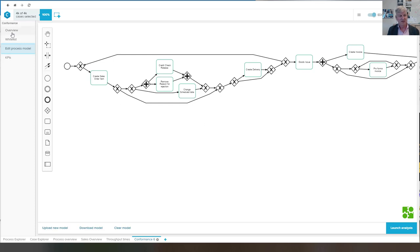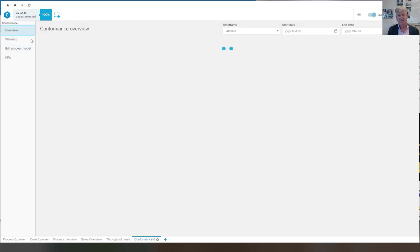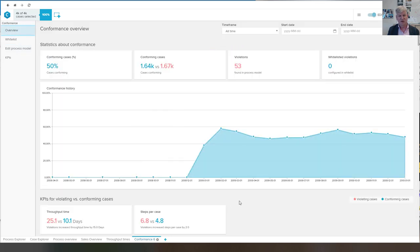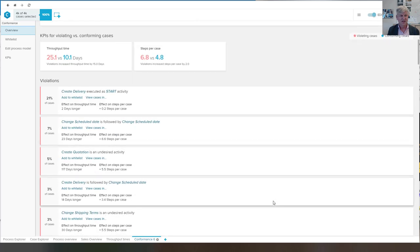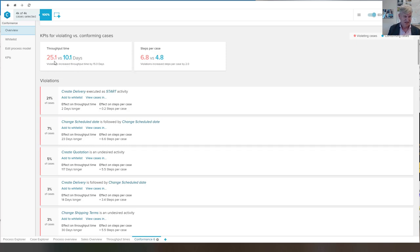Then we can take a look at the overview. And what we see here is the different deviations. So what we see now is that the cases that are violating, that are deviating from the normative process model,